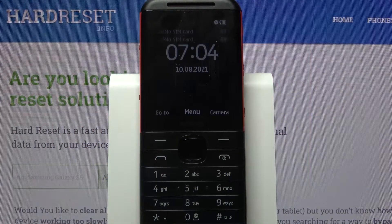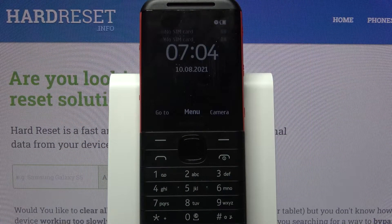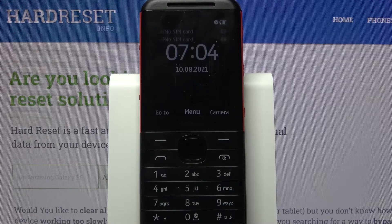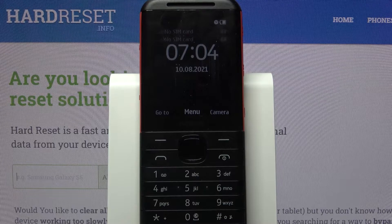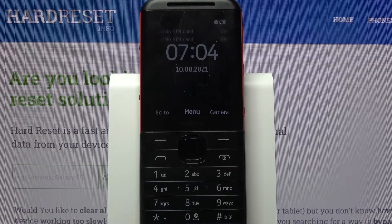Hi! In front of me is Nokia 5310 and today I would like to show you how you can connect it through Bluetooth.